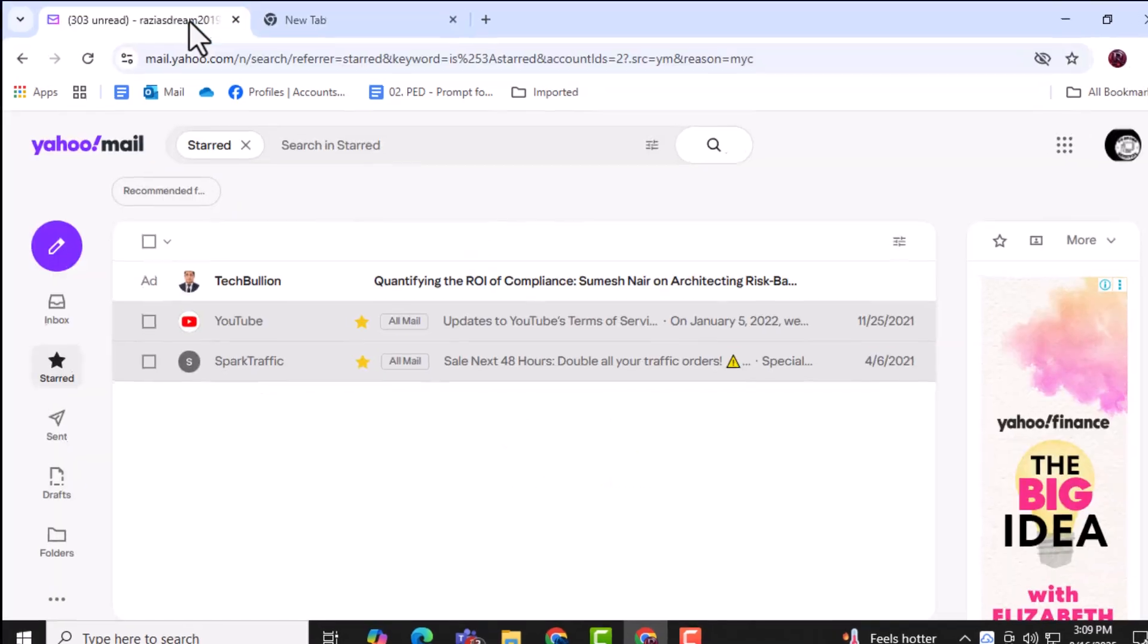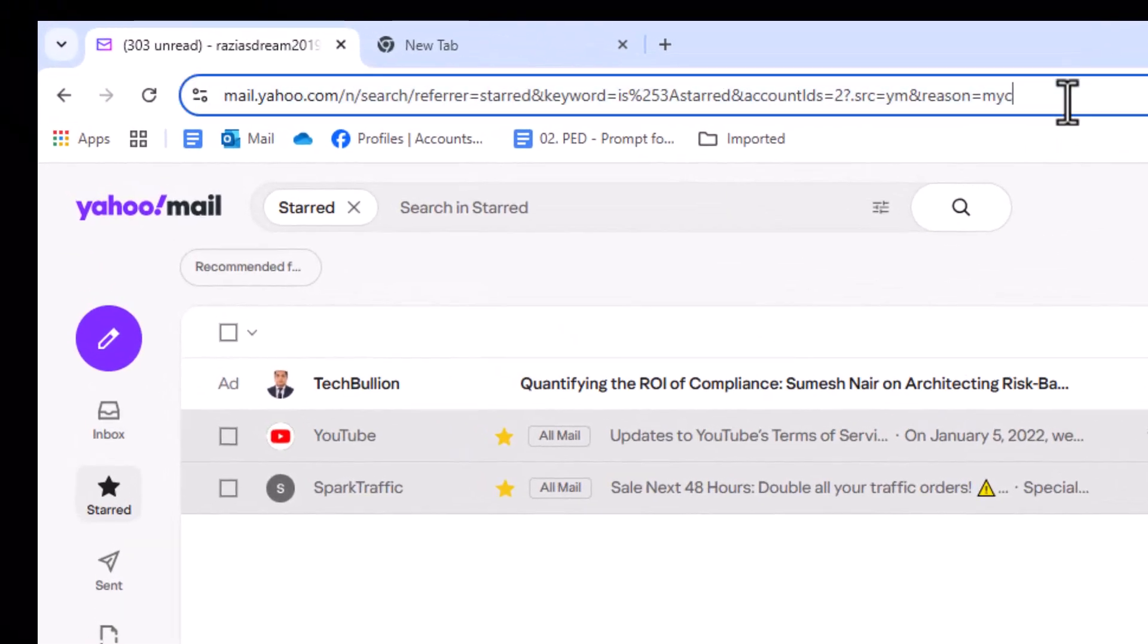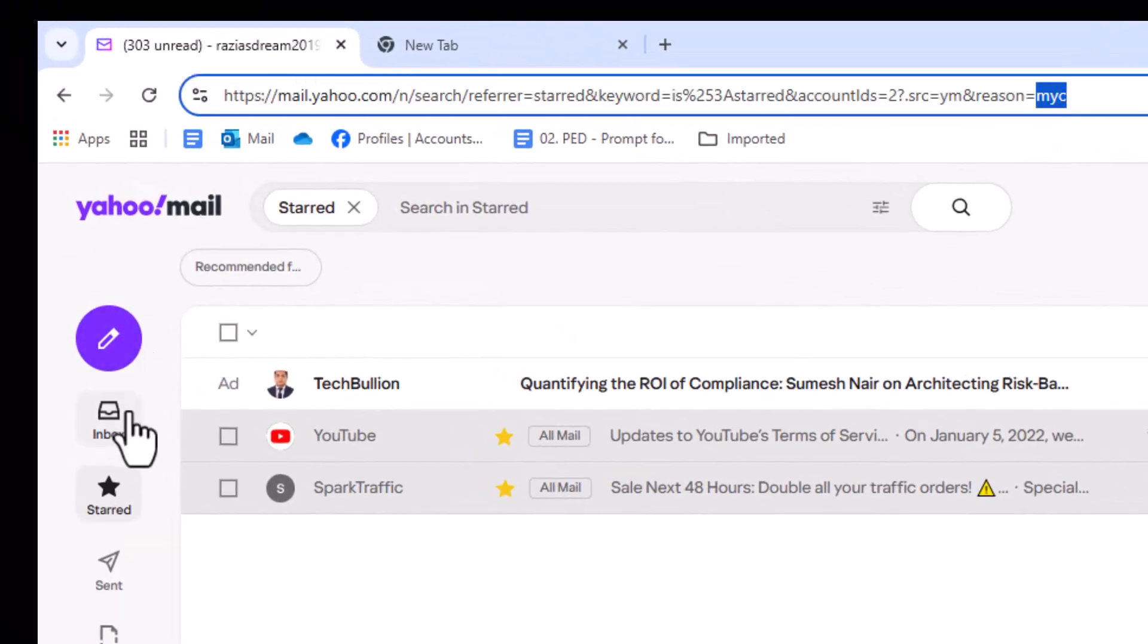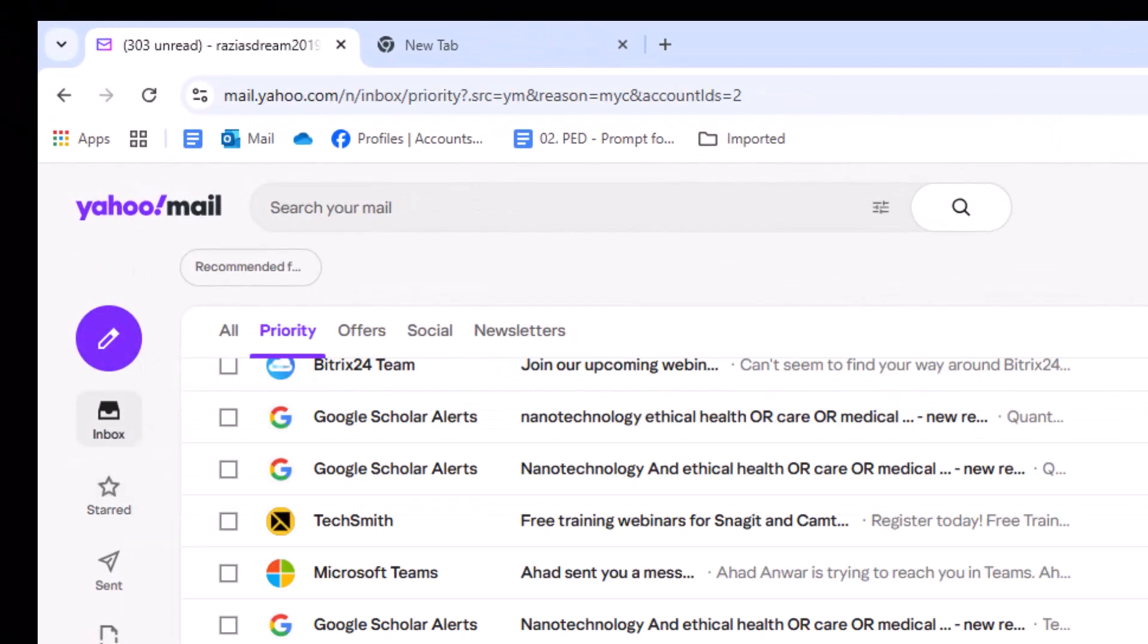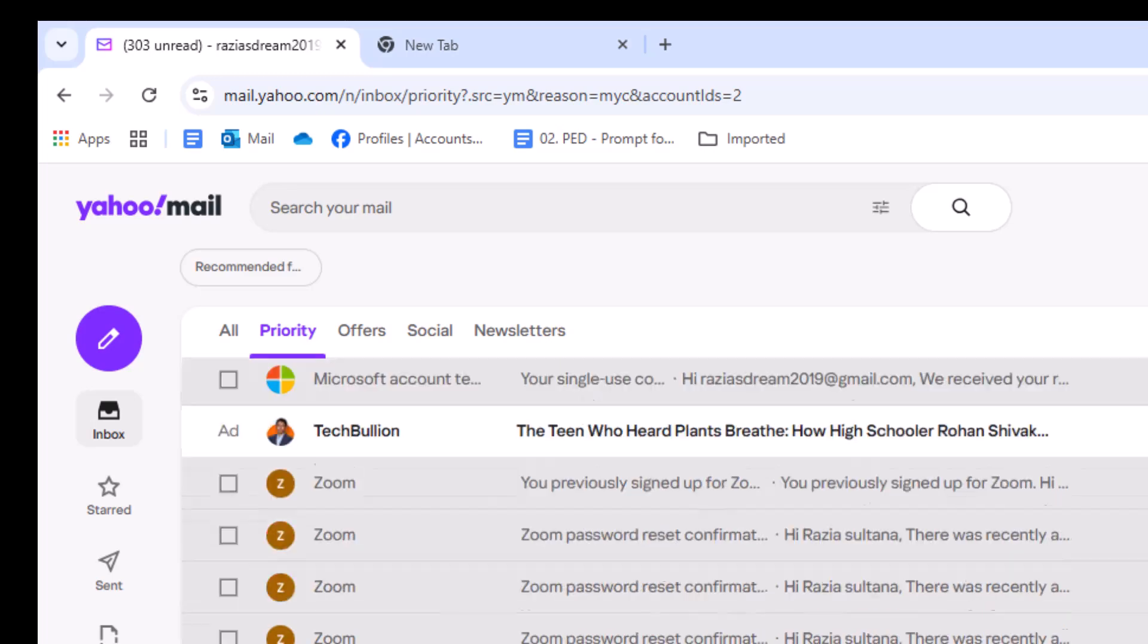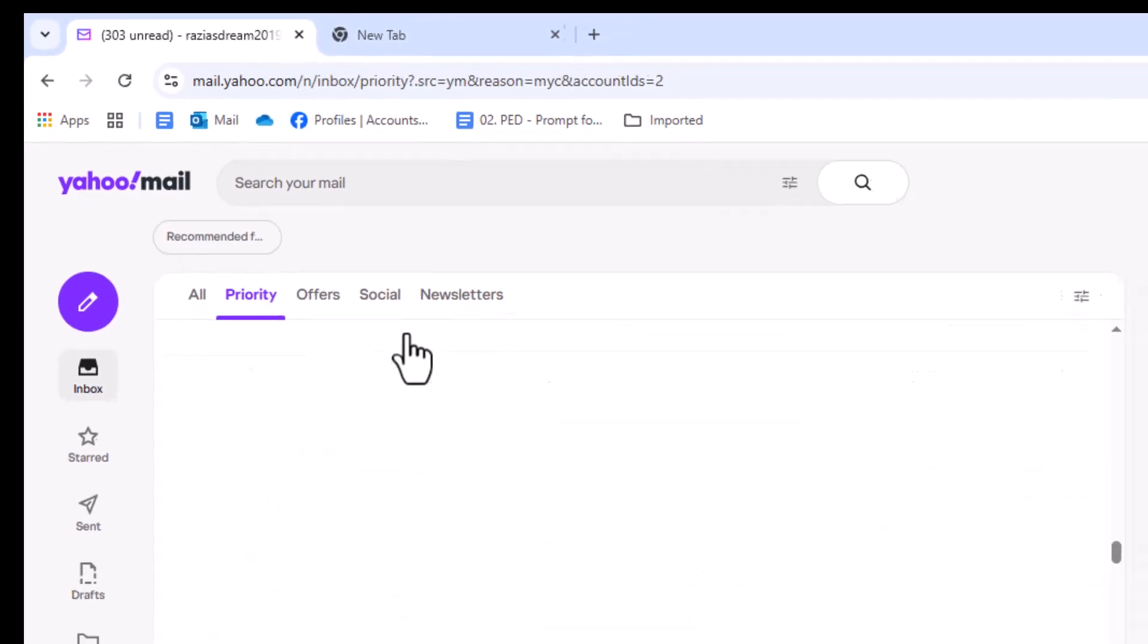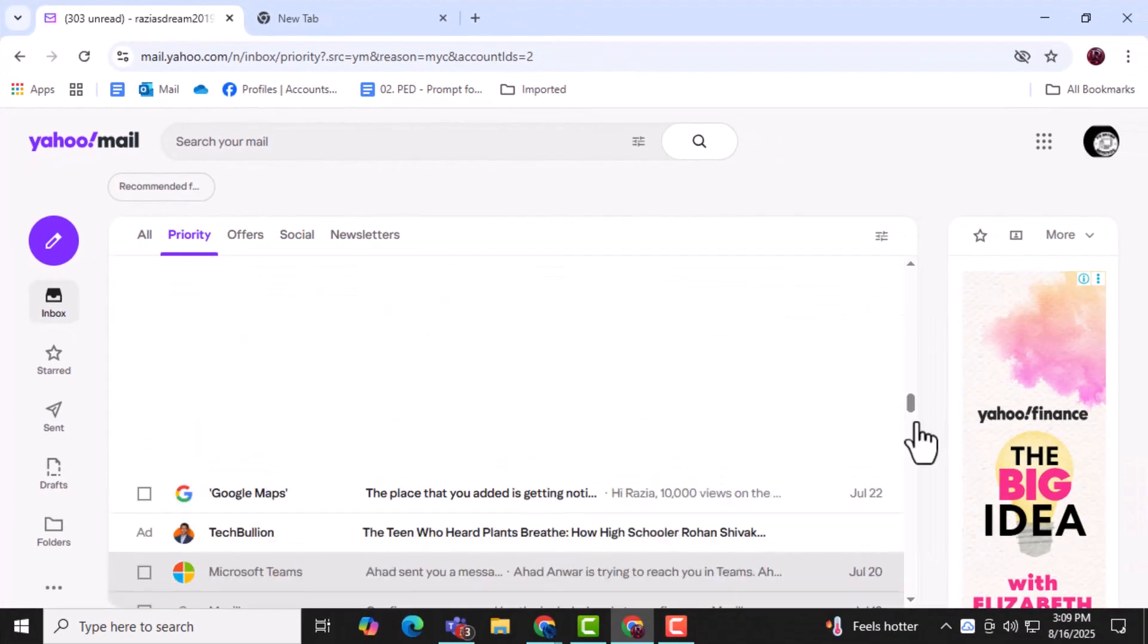Step 1. Open Yahoo Mail by signing into your account and go to your inbox. This is where all your received emails are stored and where you can manage them efficiently.